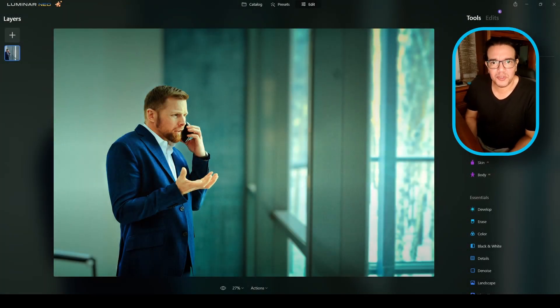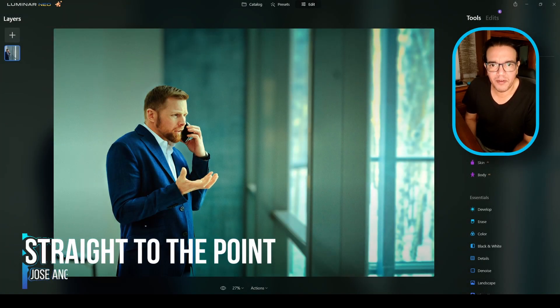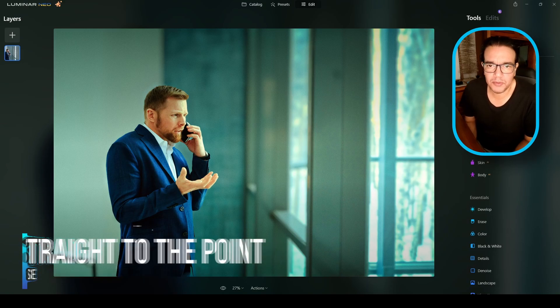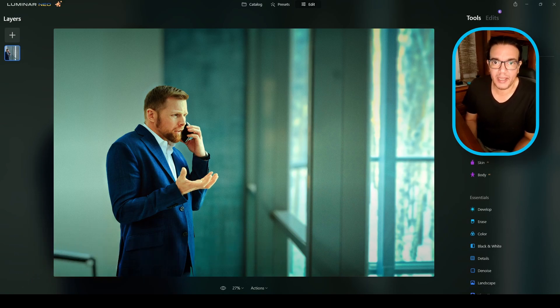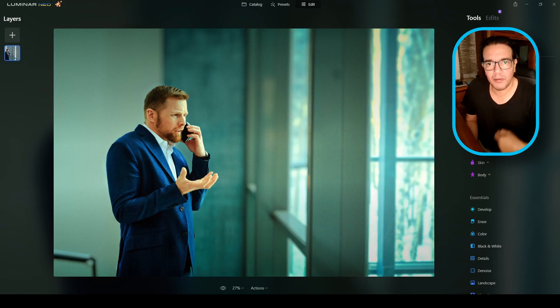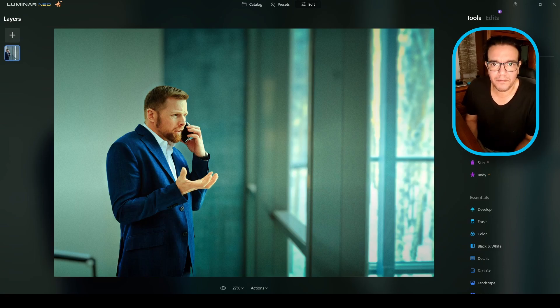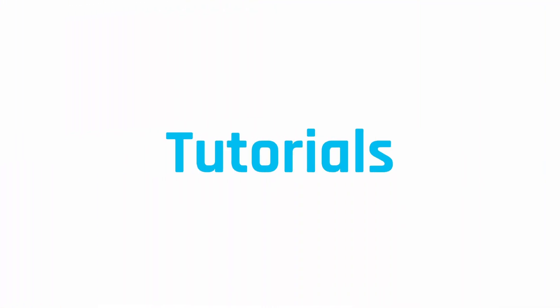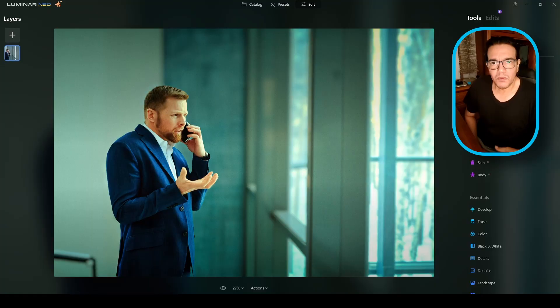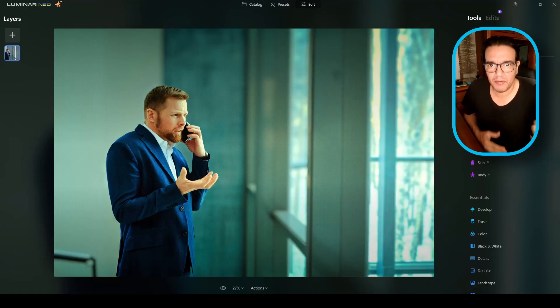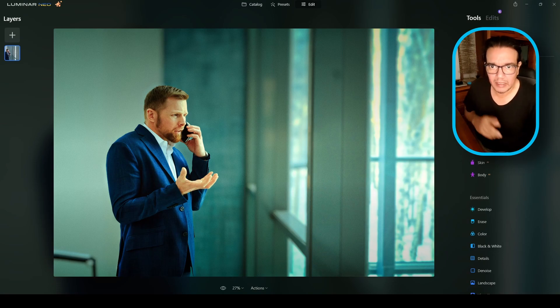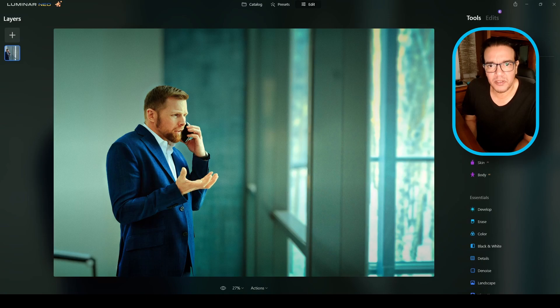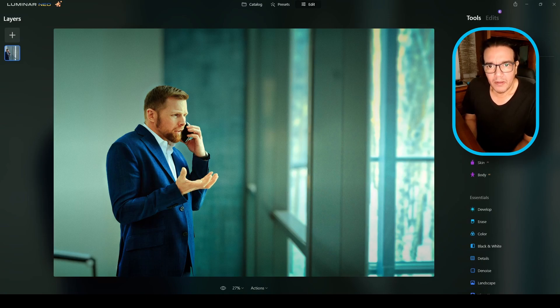Hello my Photonauts! Jose here from Madrid, Spain. Welcome to Straight to the Point Tutorials. Today I will be editing this photograph. I will create an orange and teal effect. This is kind of a movie type of look.